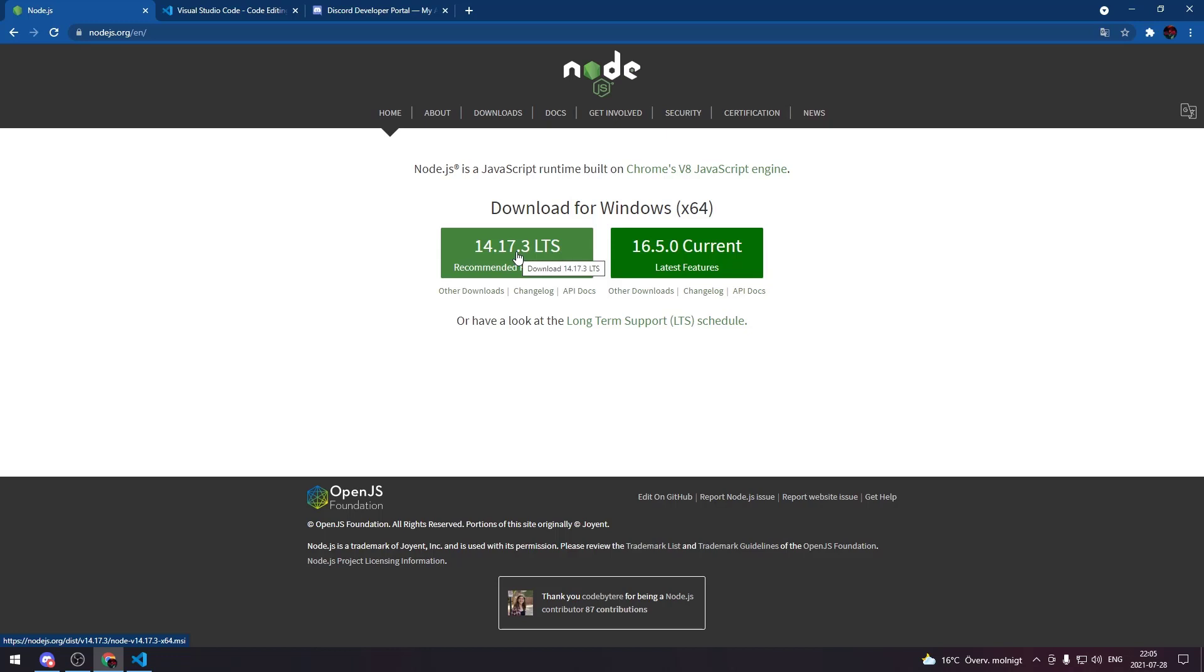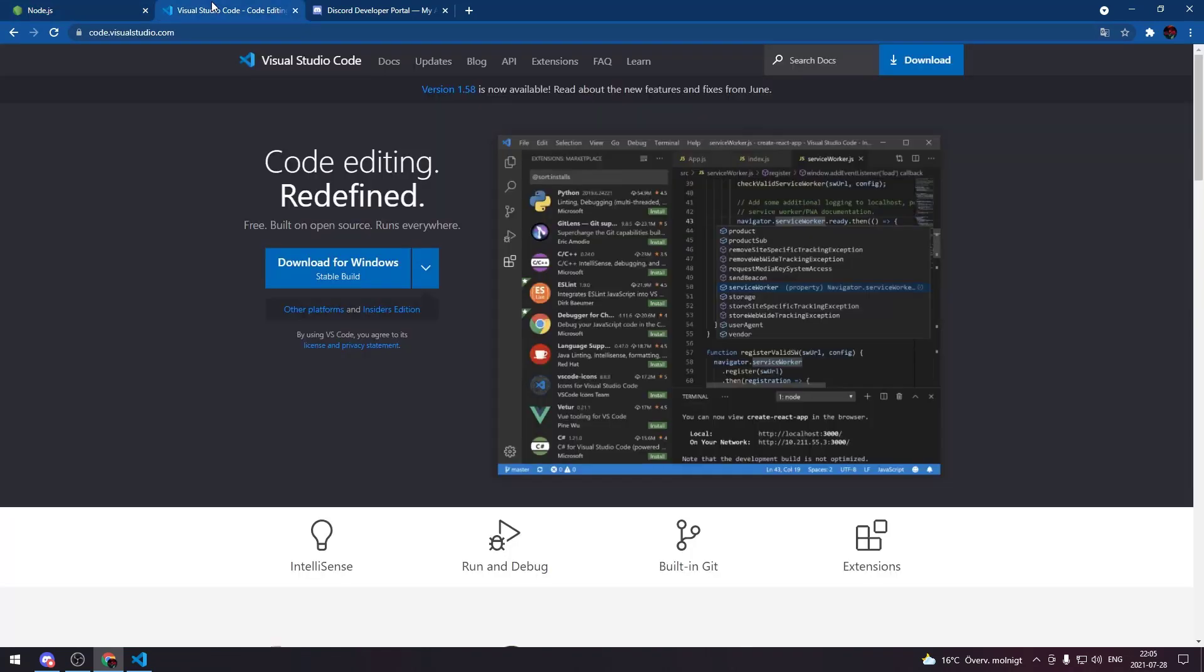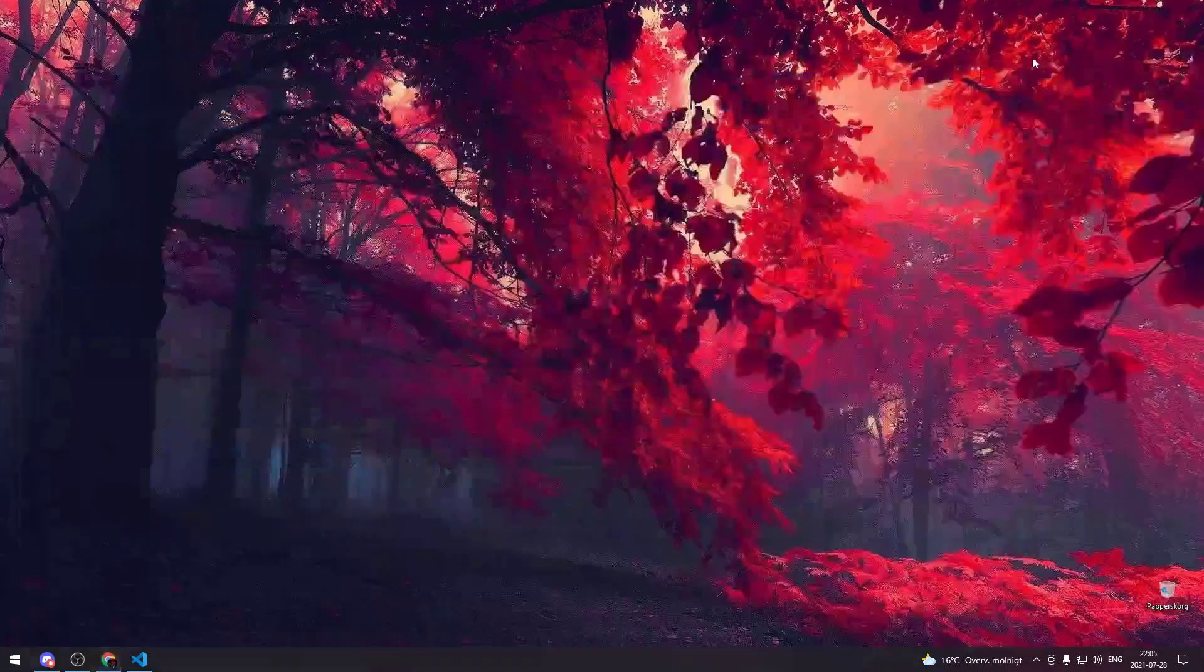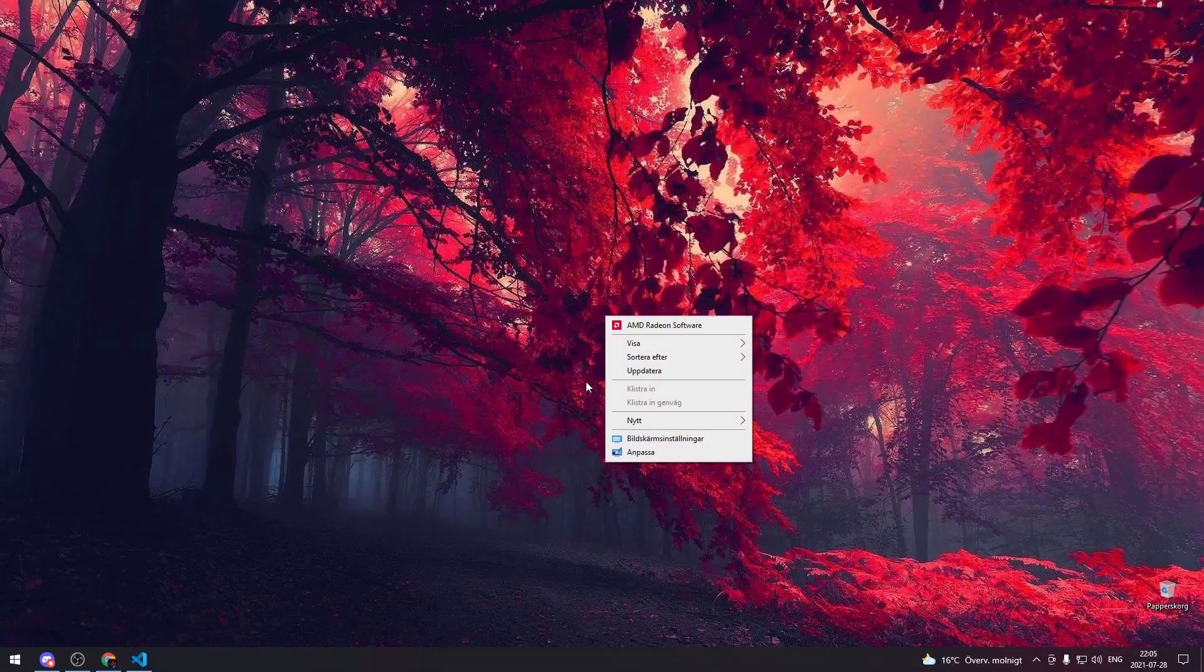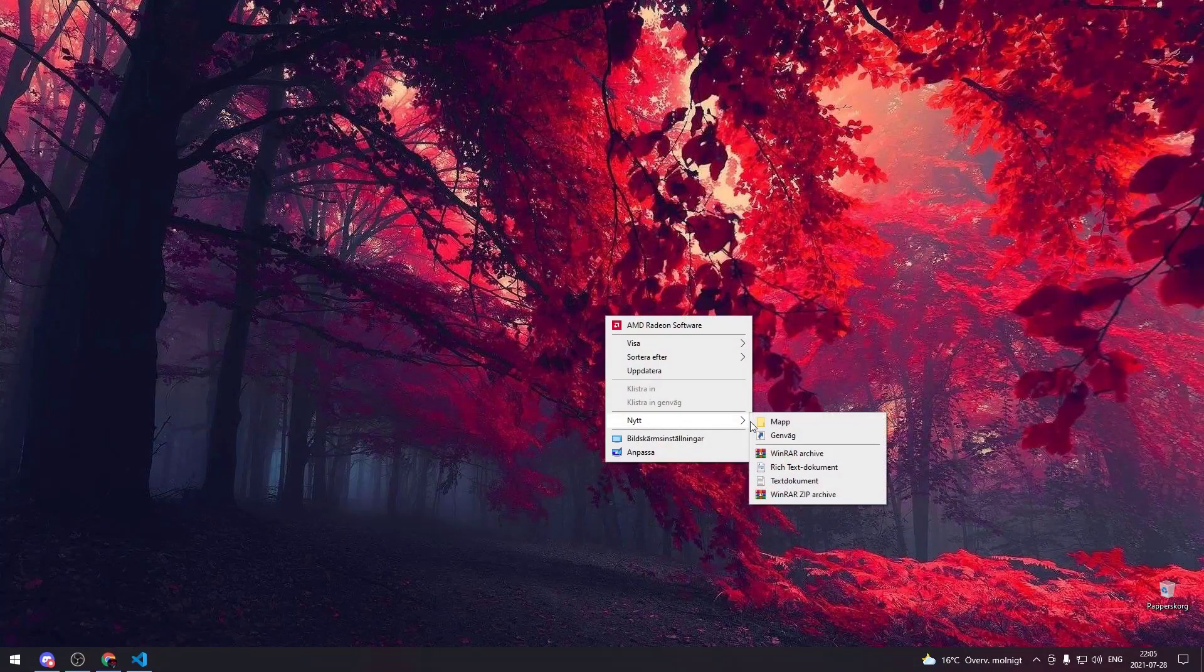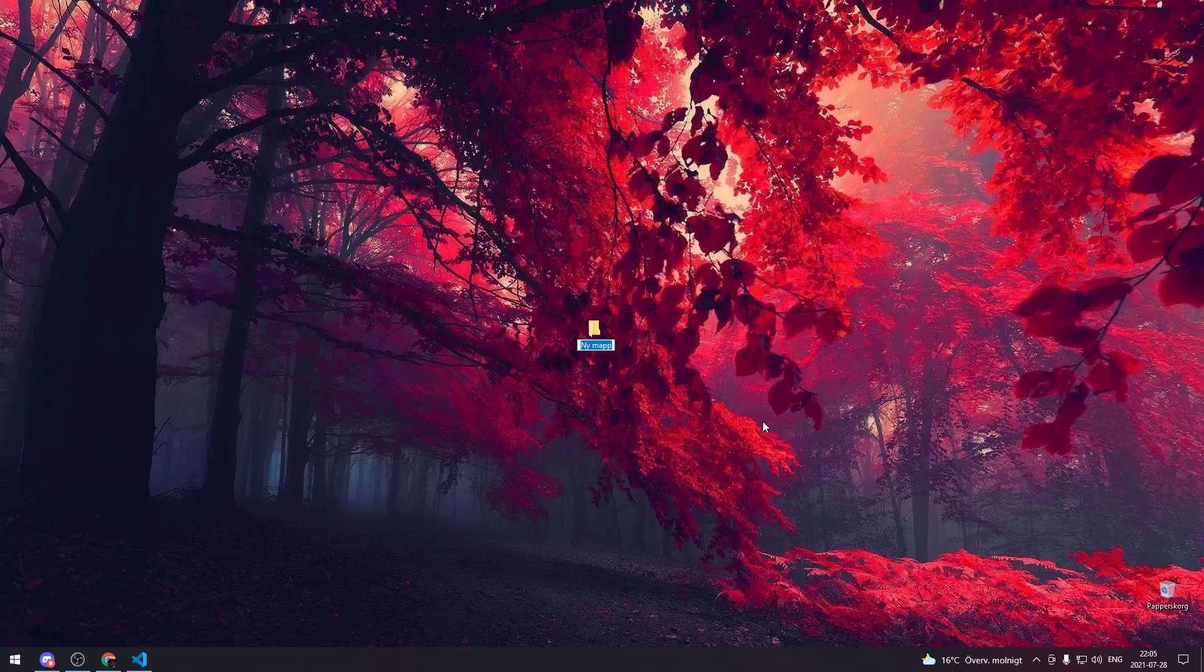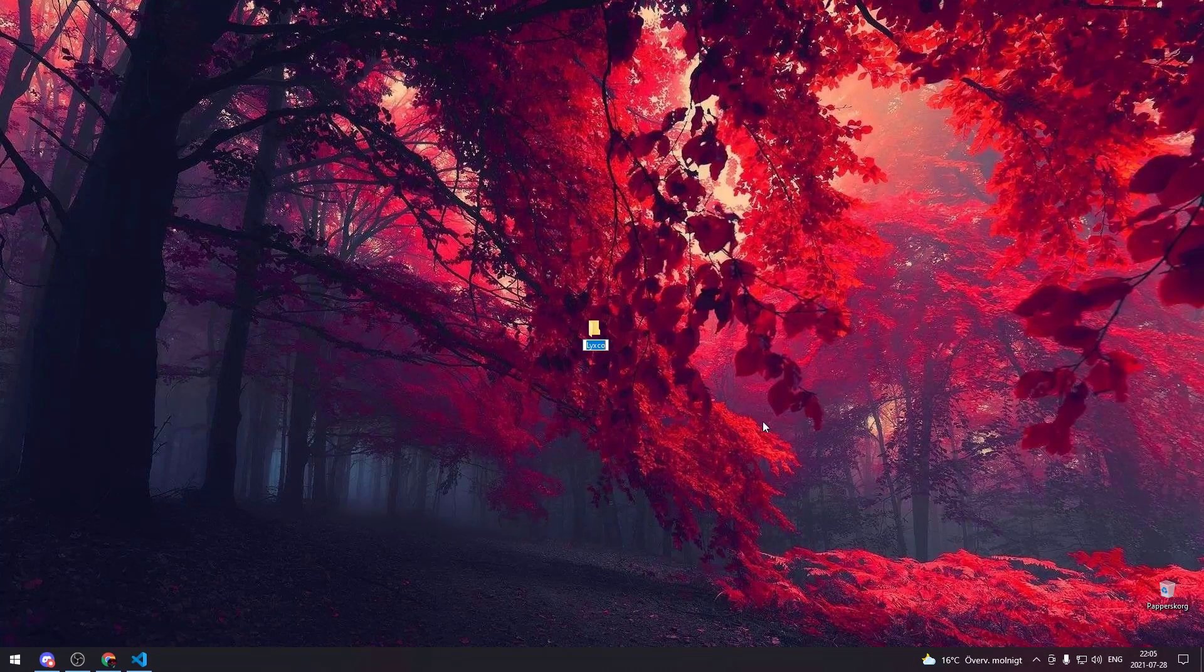Then you need to download your favorite code editor. I'm going to be using Visual Studio Code throughout this series because it's the easiest to work with. Now we create our bot folder. Right click on desktop, create your bot folder, name it whatever you want. I'm gonna name it Leaks Code.